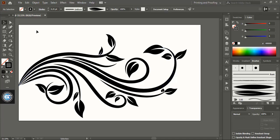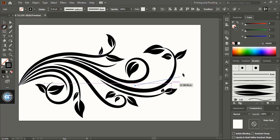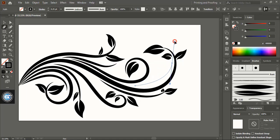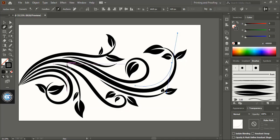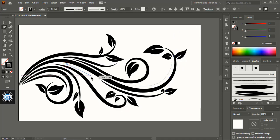Now take pen tool and here draw a curved line. Draw few more curved lines like this.